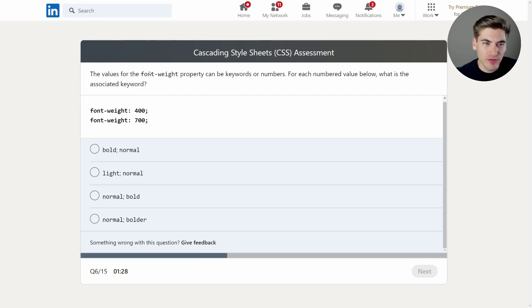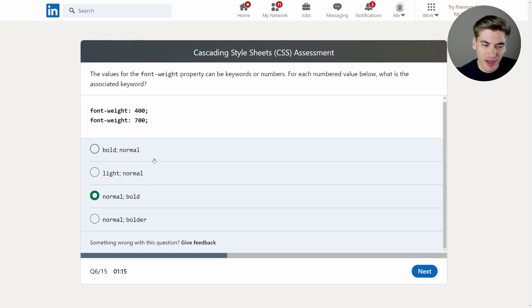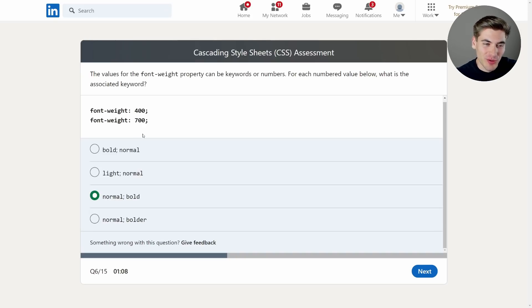The values for the font-weight property can be keywords or numbers. For each numbered value, what is the associated keyword? 400 is normal and 700 is bold — that should be right here: normal and bold. I believe 700 is bold, not bolder. I'm pretty sure on that. I know 400 is normal and 700 is bold. Normally I just use the keywords instead of writing out the numbers — I find it makes more sense.